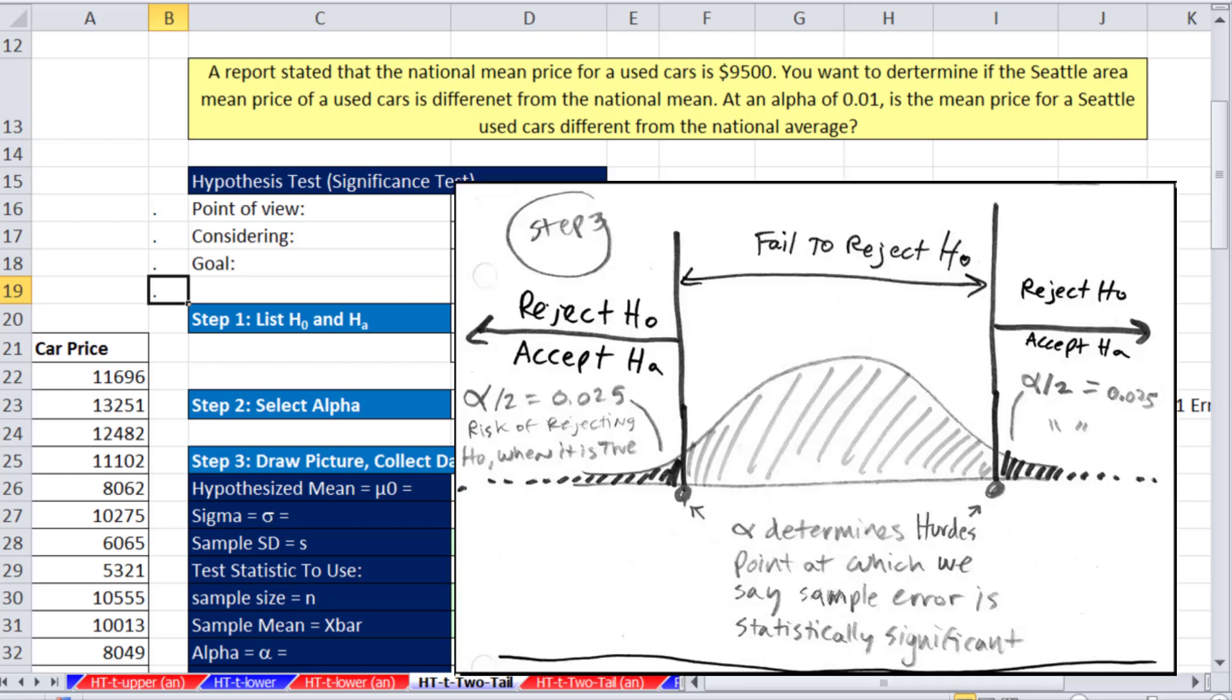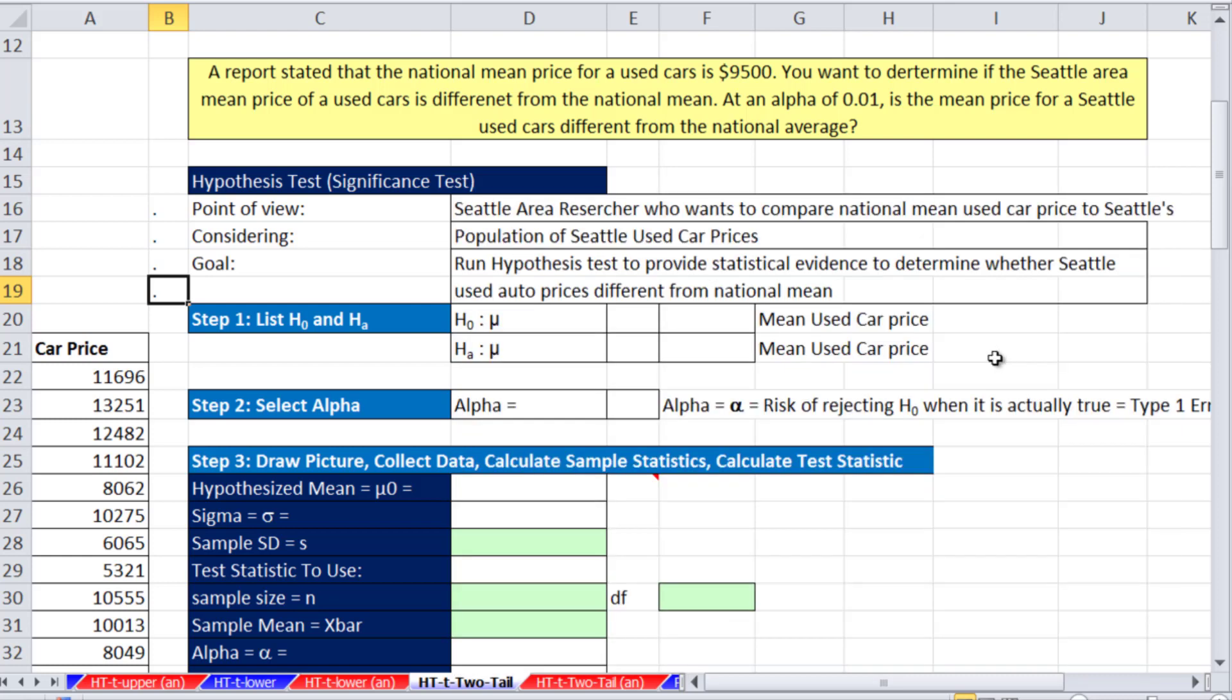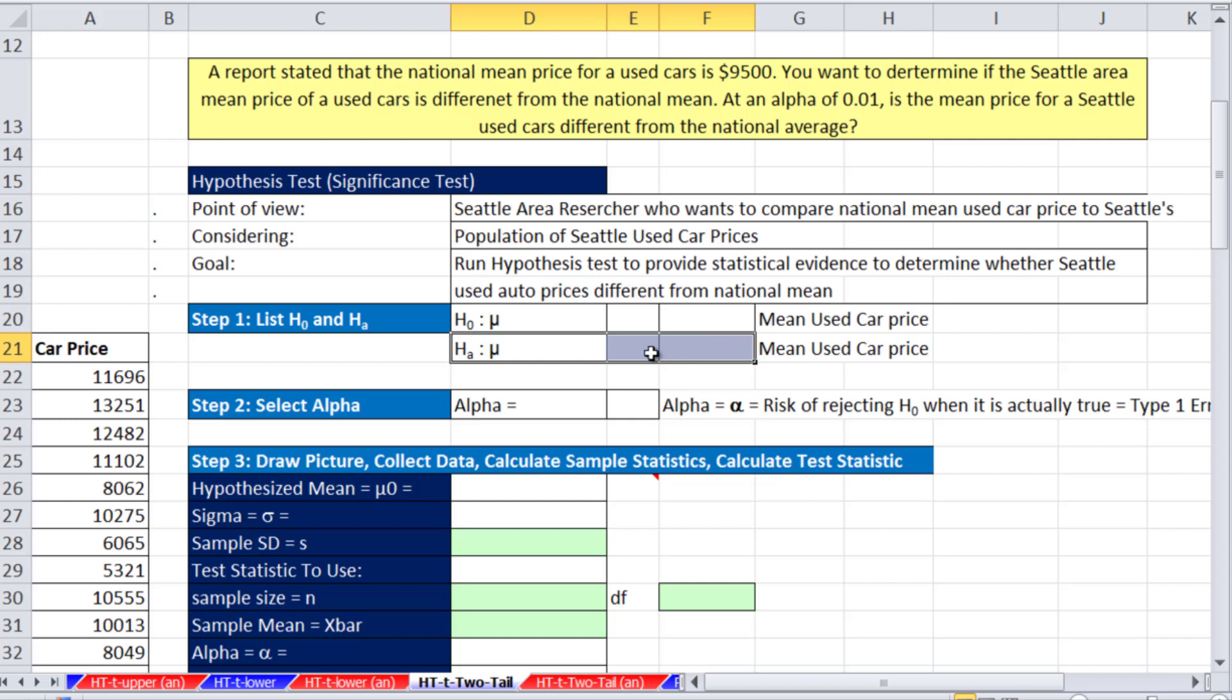We're determining different from, so that means if it's below a significant amount or above a significant amount, then we want to reject the null hypothesis. So we're really interested in starting with the null hypothesis. A lot of the examples we've done have always started with the alternative, meaning we start with a comparative operator. But here, this is different from, so we just say if it's different from, then the null is going to be equal. So the mu used auto price in Seattle will be equal to, and we'll have our hypothesized mean